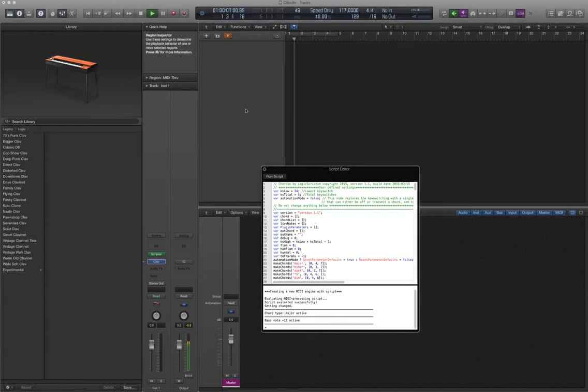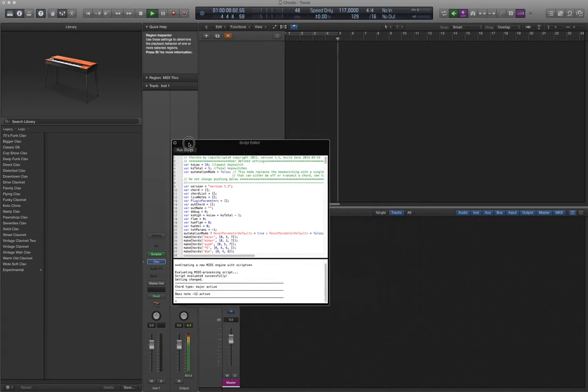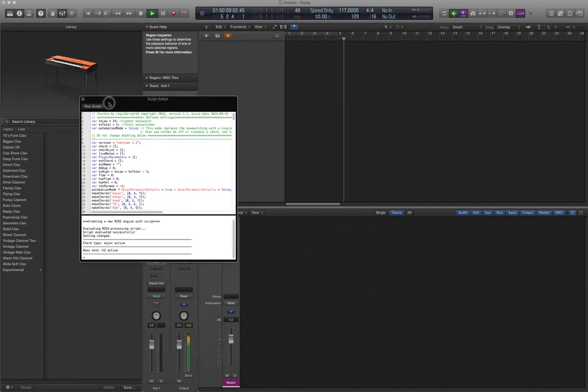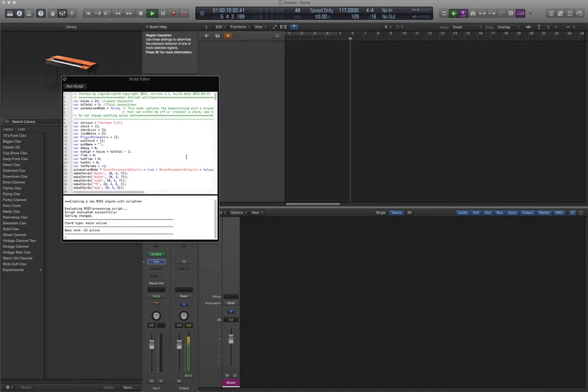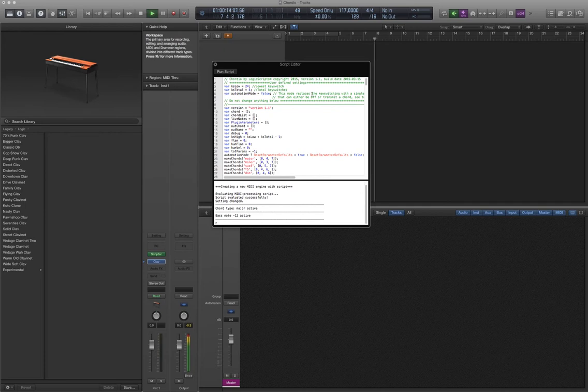Hi, this is Alex from Inside Mac OS X, on behalf of Logic Scripts, your resource for creative and useful MIDI FX plugin scripts for Logic Pro X, or if you prefer, Logic 10.1.